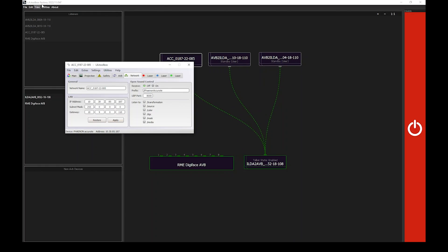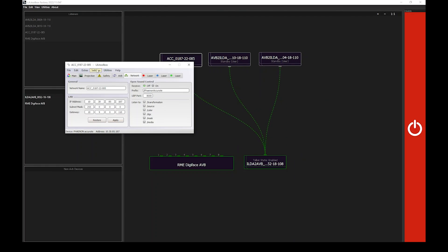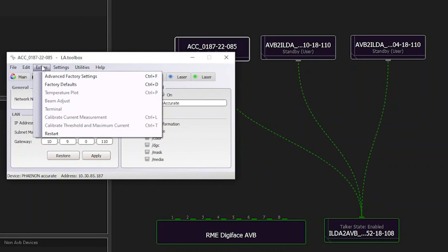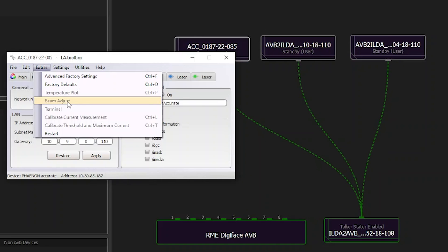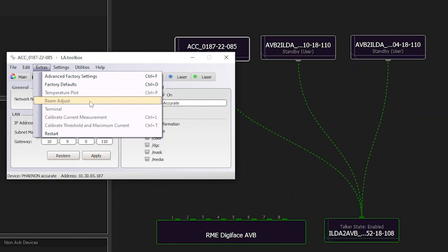The LA Toolbox is also the tool to use if you want to proceed to a motorized beam adjustment. This feature is available on all our Fanon X projectors, as they are equipped by default with a motorized beam adjustment for color alignment. With the beam adjust menu, you can access and control these dichroic filter mounts remotely and redo the color alignment quickly. You can access it here via extra. You have beam adjust. As said here, on the Fanon Accurate, there are no internal beam adjustment options, so it's why it's grayed out.